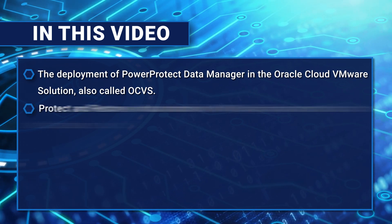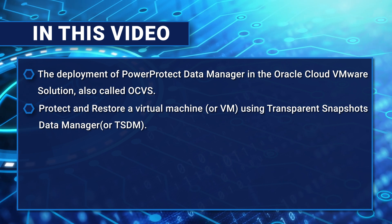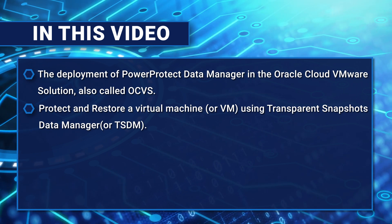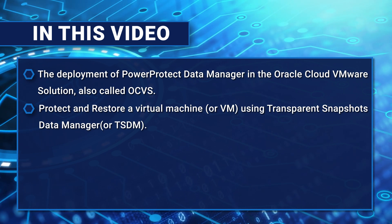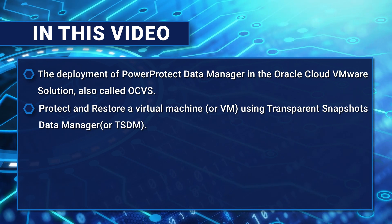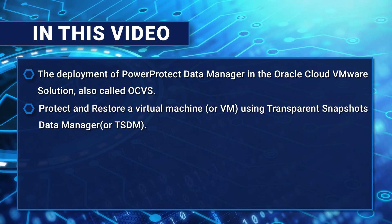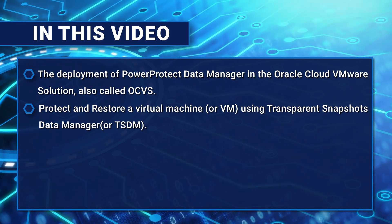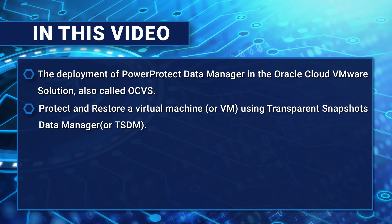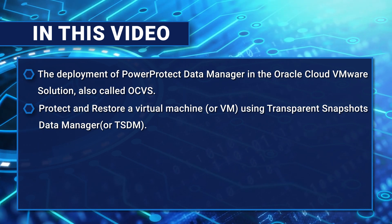We will then protect and restore a virtual machine, or VM, using Transparent Snapshots Data Manager, or TSDM.